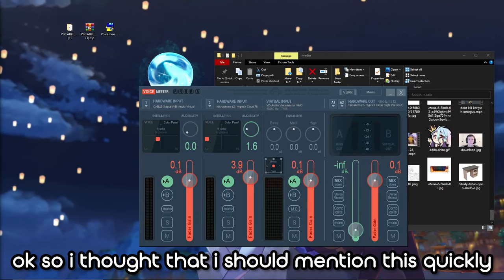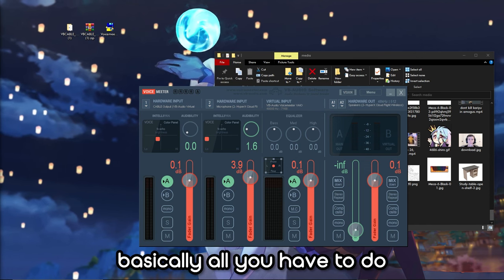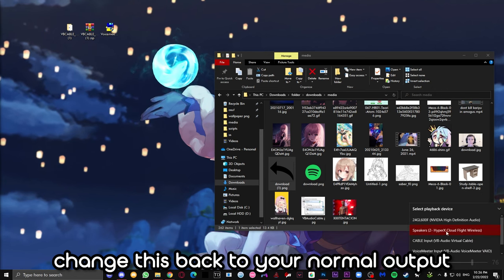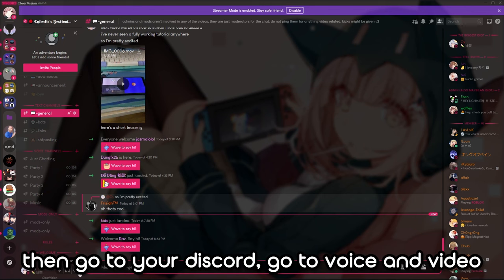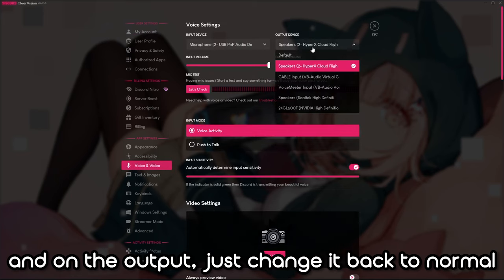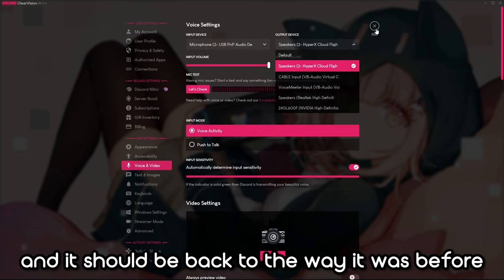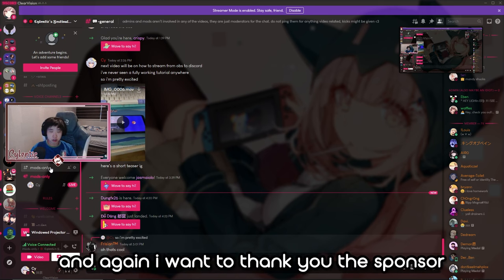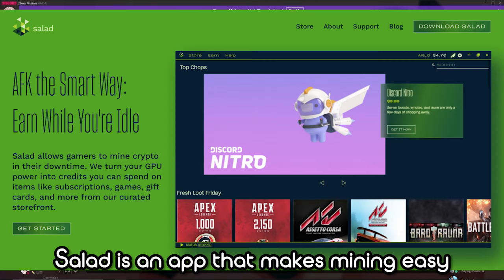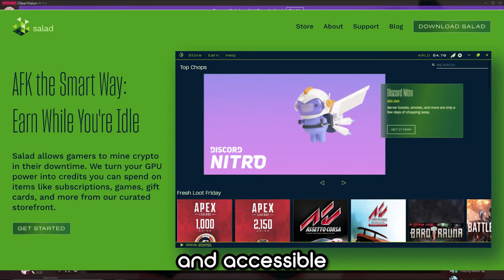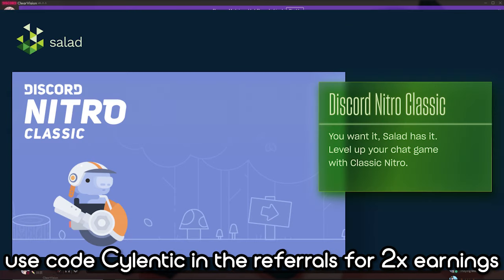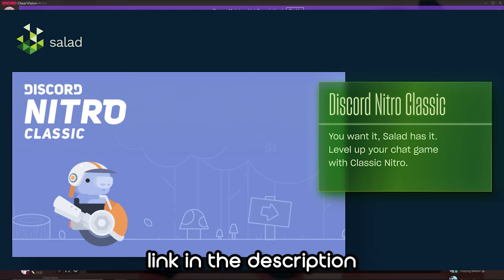To reset everything, simply close Voicemeeter, change your Windows audio output back to your normal headset or speaker, then go to Discord, go to Voice & Video, and on the output change it back to normal. It should be back to the way it was before. That's it for the tutorial — I hope it helps. If it did, make sure you leave a like. Thanks again to the sponsor of this video, Salad. Use code SilentTick in the referrals for double earnings. For more information visit their website link in the description. Bye!